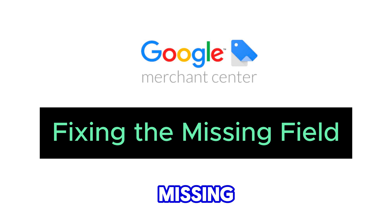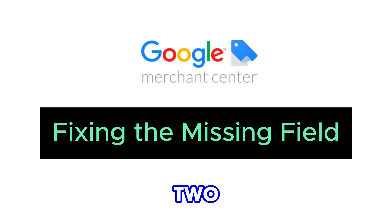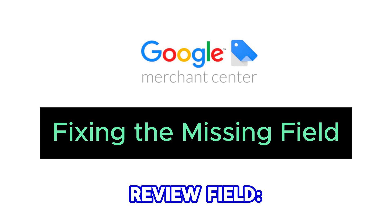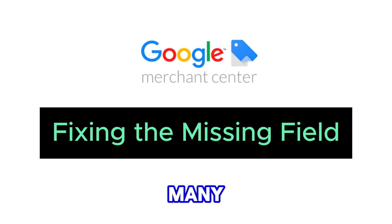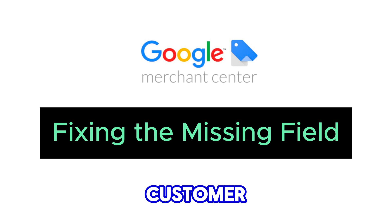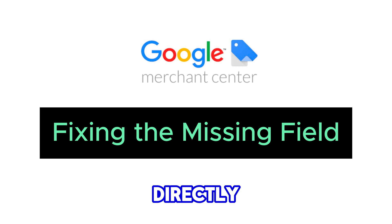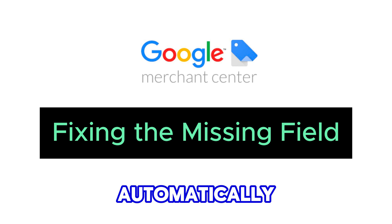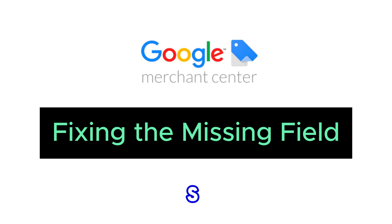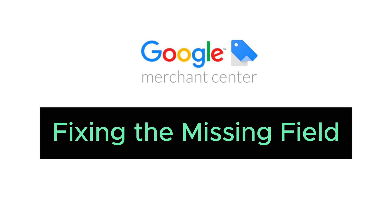Fixing this missing field: there are two ways to address this missing review field. Number one, enable a review app. Many Shopify apps allow customers to leave reviews directly on your store. These apps automatically generate the structured data that tells search engines about your reviews.